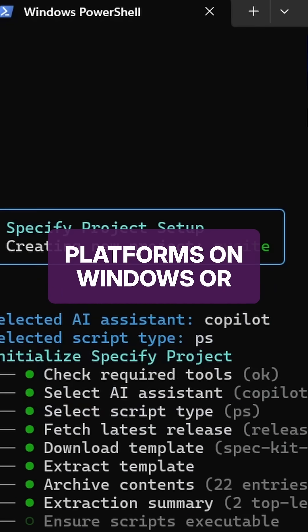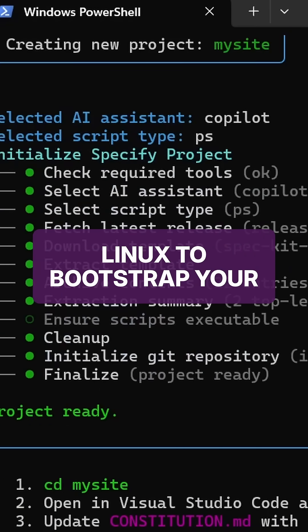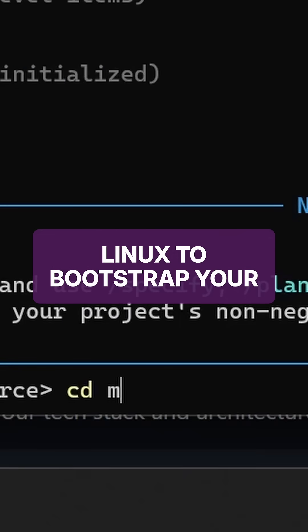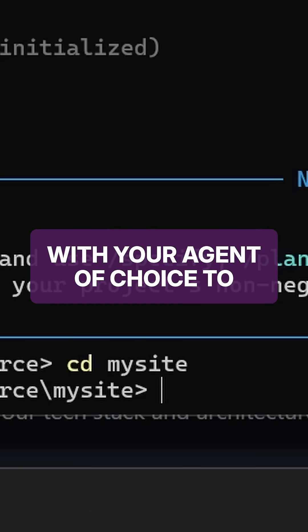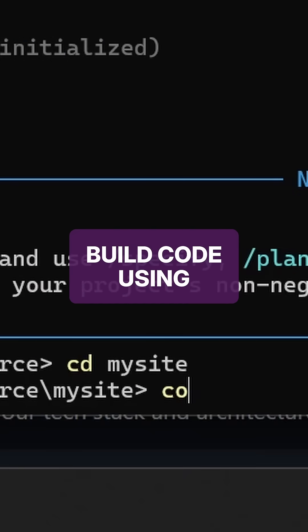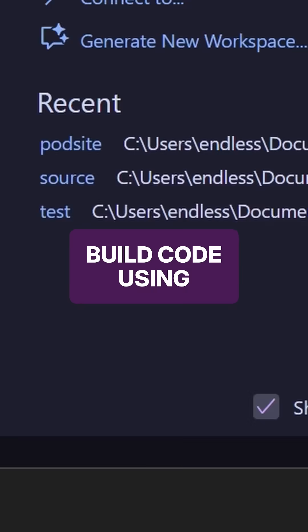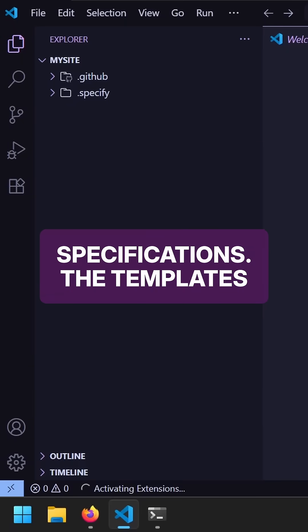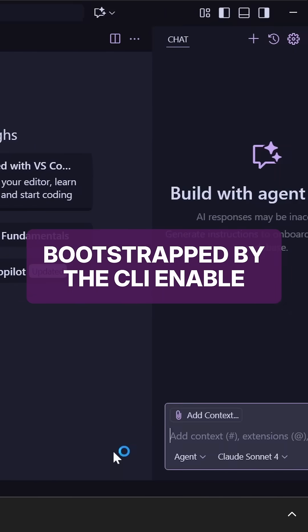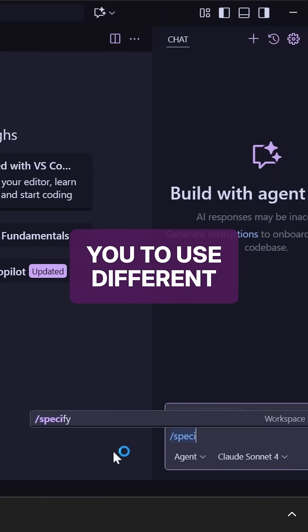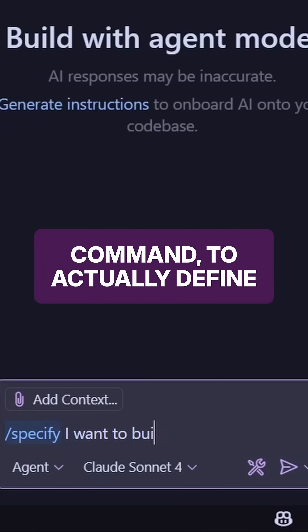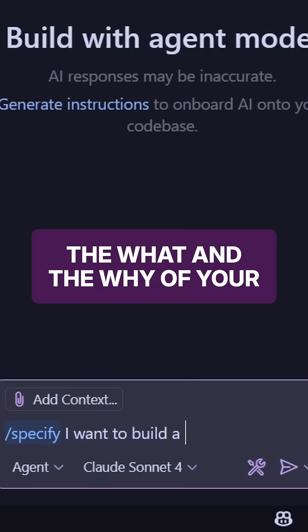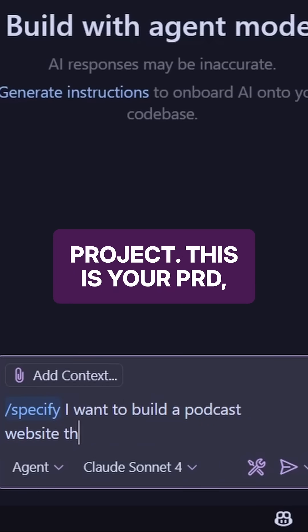You can also use this across platforms on Windows or Linux to bootstrap your project and then use it with your agent of choice to build code using specifications. The templates bootstrap by the CLI enable you to use different commands like the Specify command to actually define the what and the why of your project.